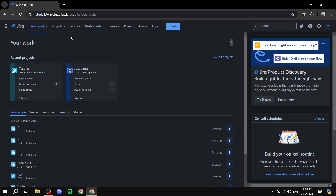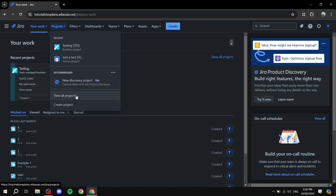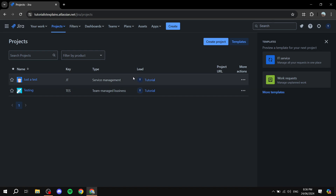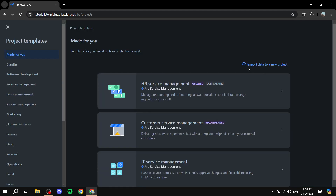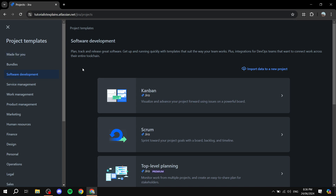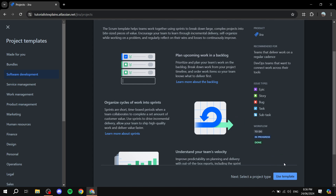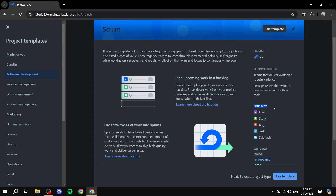Now that I've signed into Jira, I'll create a new project to show you how to work with user stories. Going to 'View All Projects' shows the list of all your current projects. I'll click to create a new project, select 'Software Development,' and choose 'Scrum' for sprints. You can see the issue types that come with this template: epic, bug, task, subtask — and most importantly for us today, the user story.